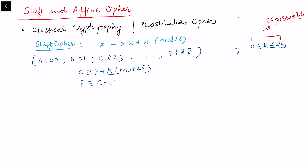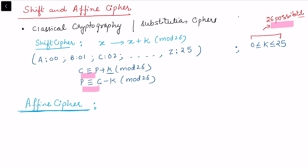For deciphering, the plain text is recovered from ciphertext minus k mod 26. Now in the affine cipher, there are fewer possibilities — one option is trivial (when key length is 0, plain and ciphertext remain the same), so effectively there are only 25 non-trivial options in the shift cipher. In the affine cipher, there are 312 possible keys.